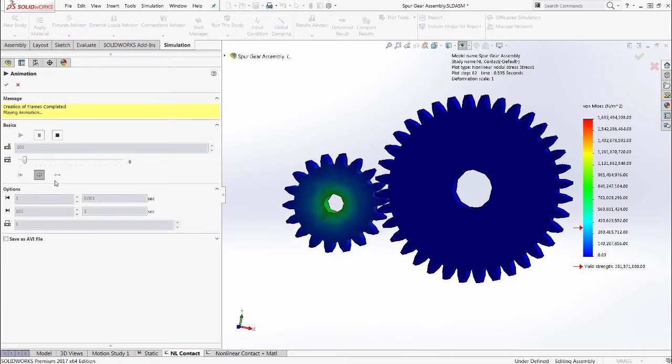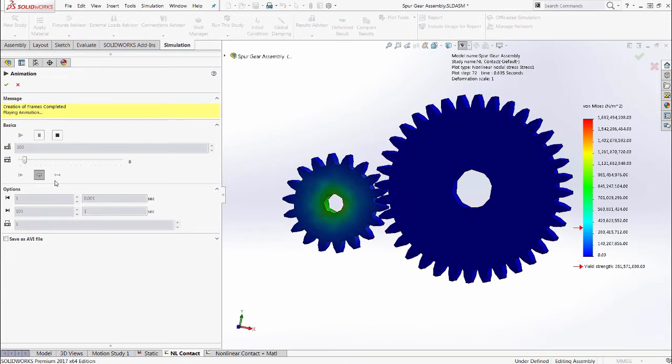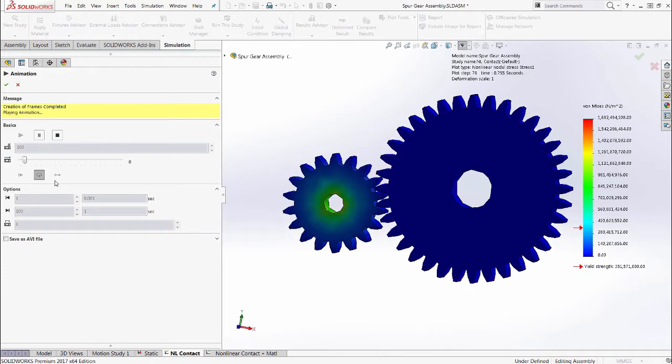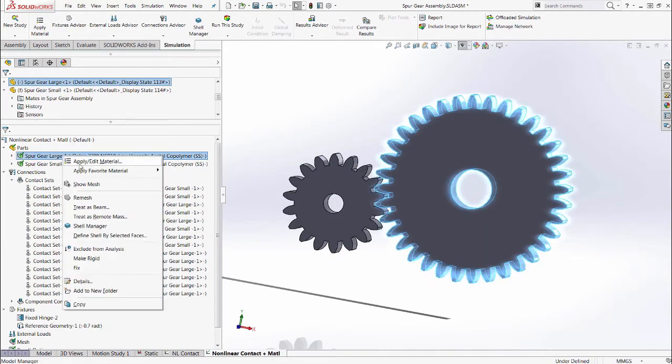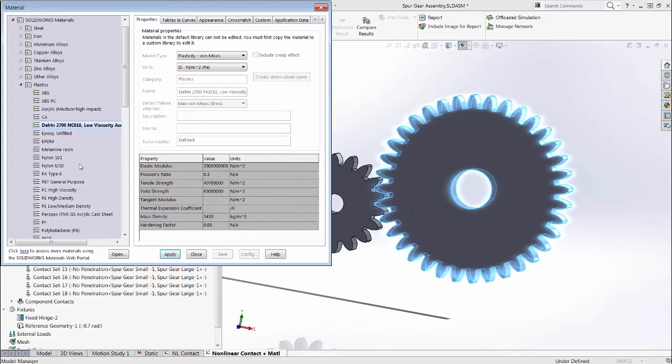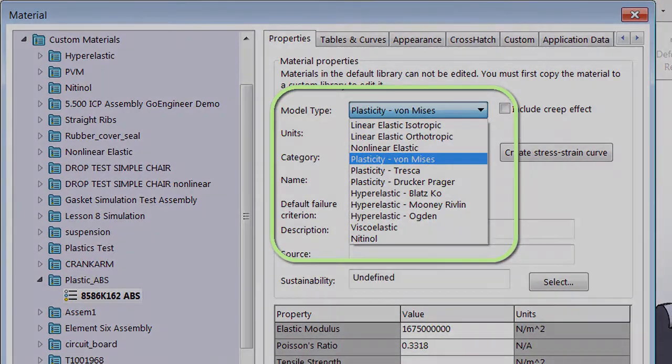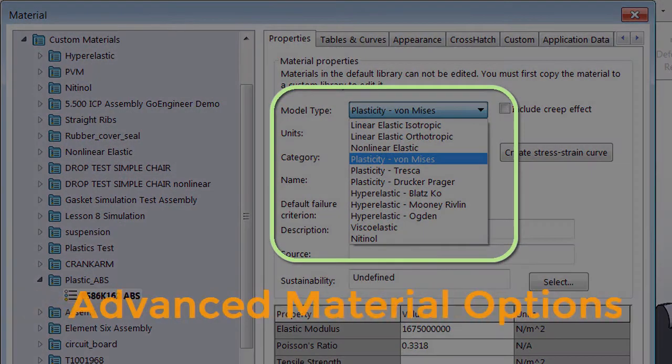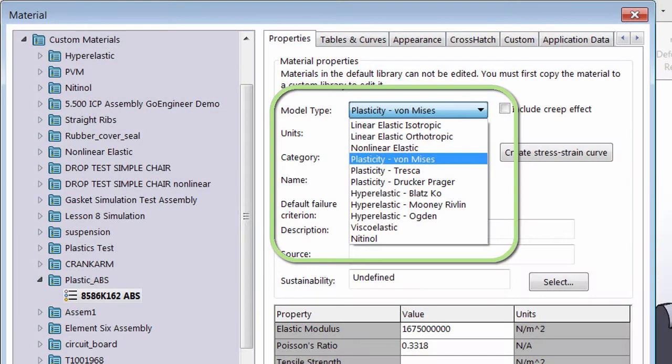we can use nonlinear analysis's capability of having a more advanced material model. Some of the available options are shape memory alloys, plastic, rubber, and even metal beyond its yield.